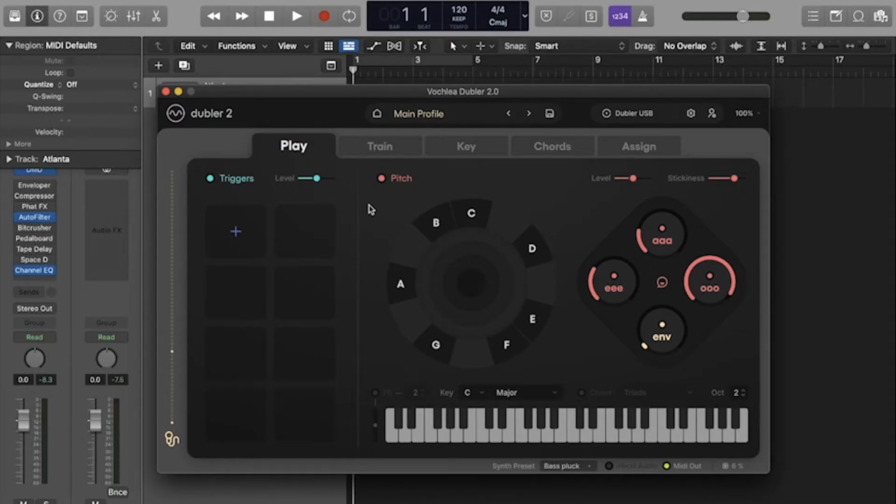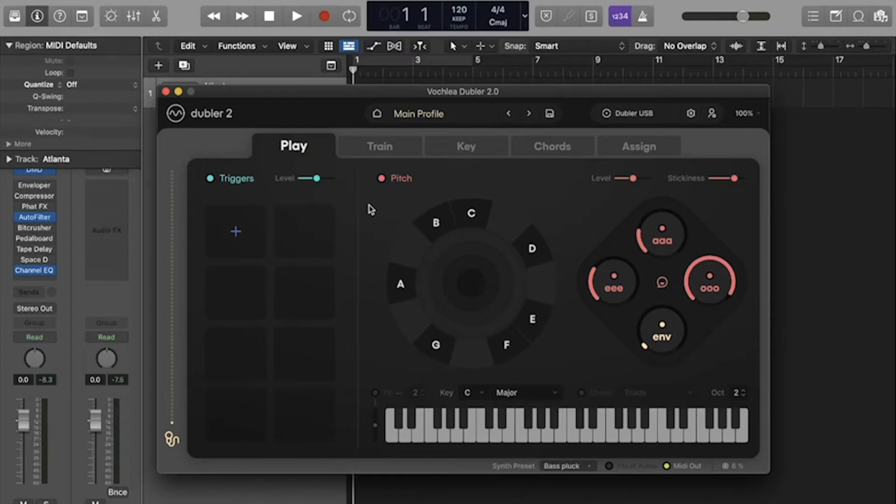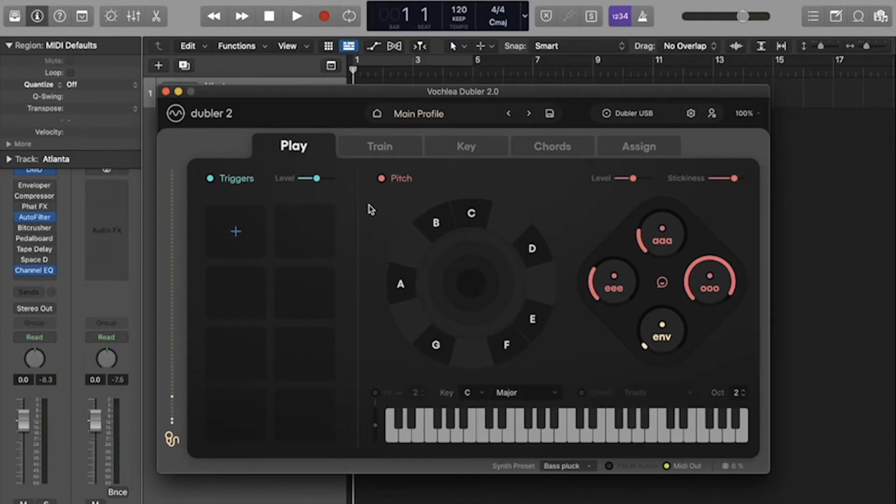To do this, you need to teach Doubler the input sounds you want to use and which MIDI note will be assigned to that sound. So once you've got all your triggers trained, when Doubler hears that input sound, it will send out that associated MIDI note.